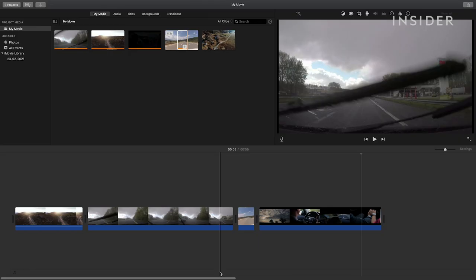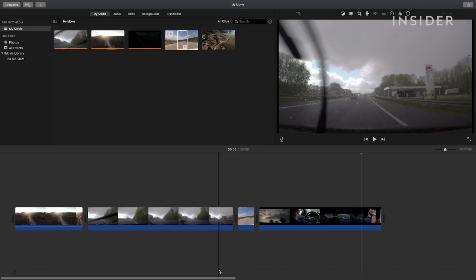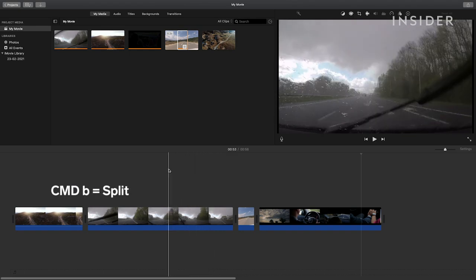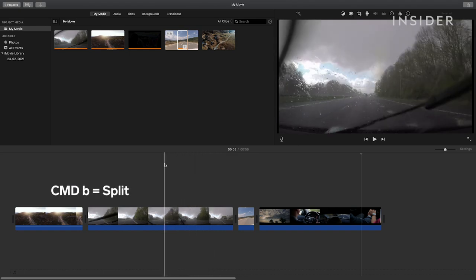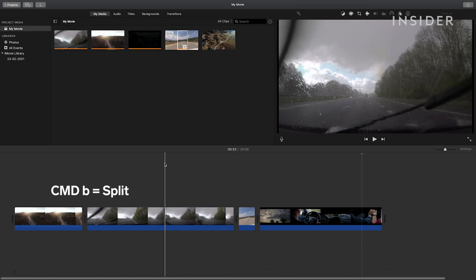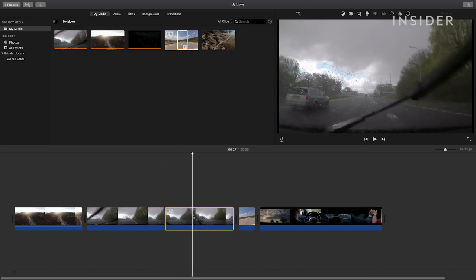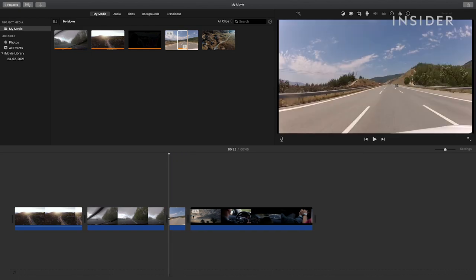Splitting footage allows you to edit different parts of the same footage. Move your position marker to where you want to make the split. Then on your keyboard, press command B. You can now delete this part of the clip by pressing backspace on your keyboard. The rest of the assets will move up on your timeline.